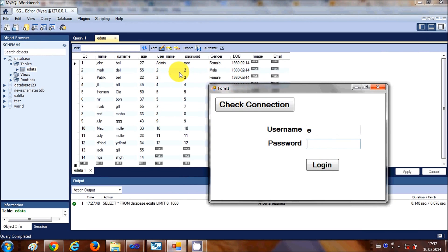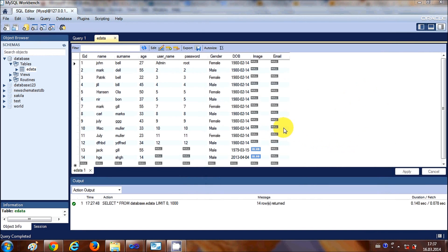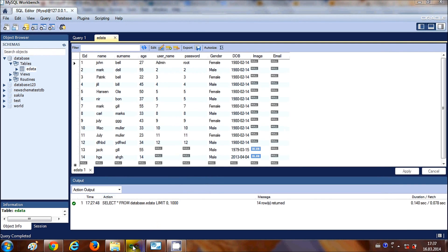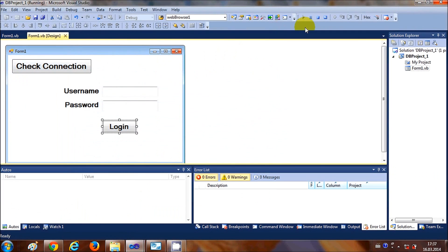Otherwise, if the username and password are not present in the database, the validation is not successful and I'll show a message that login is not successful. So let's get started.